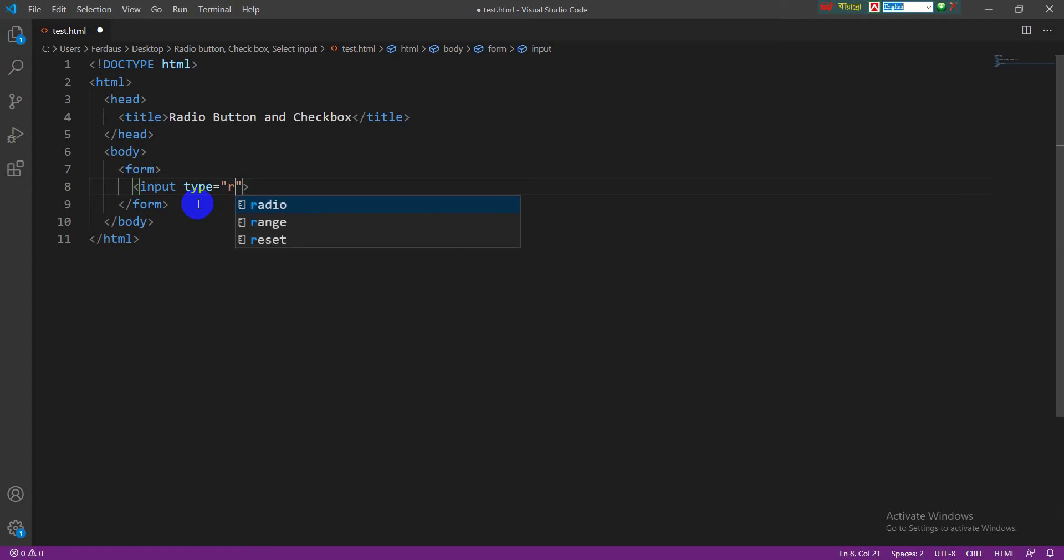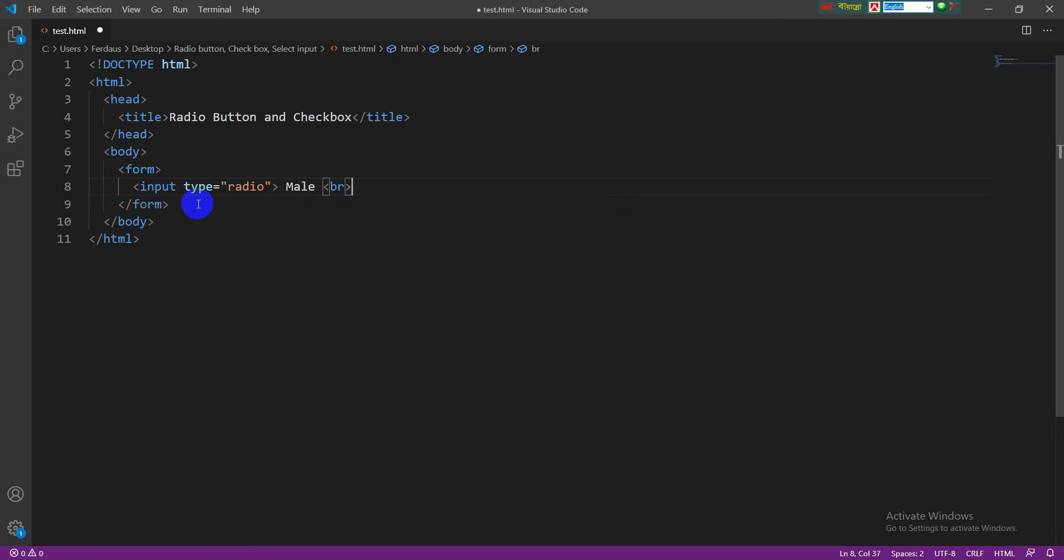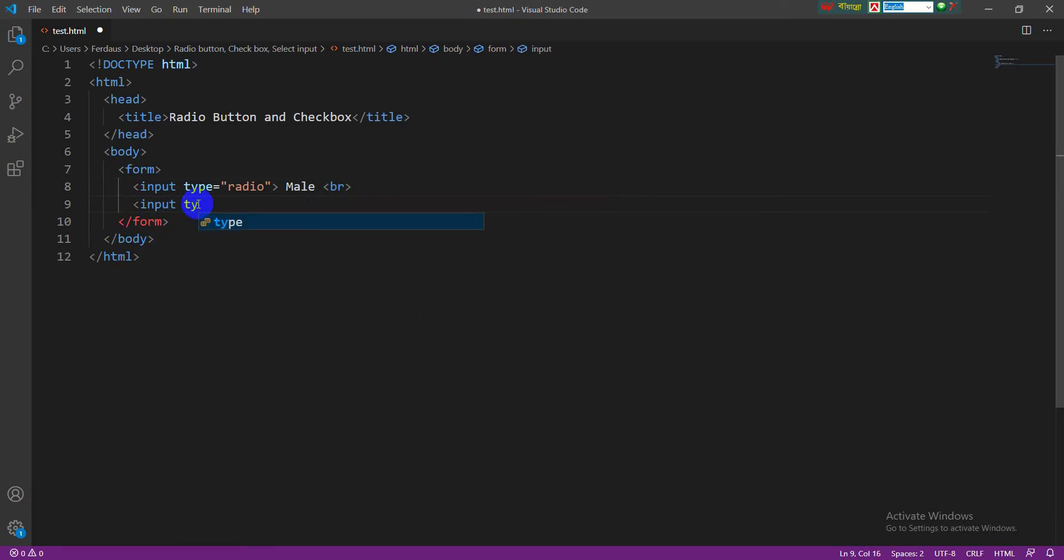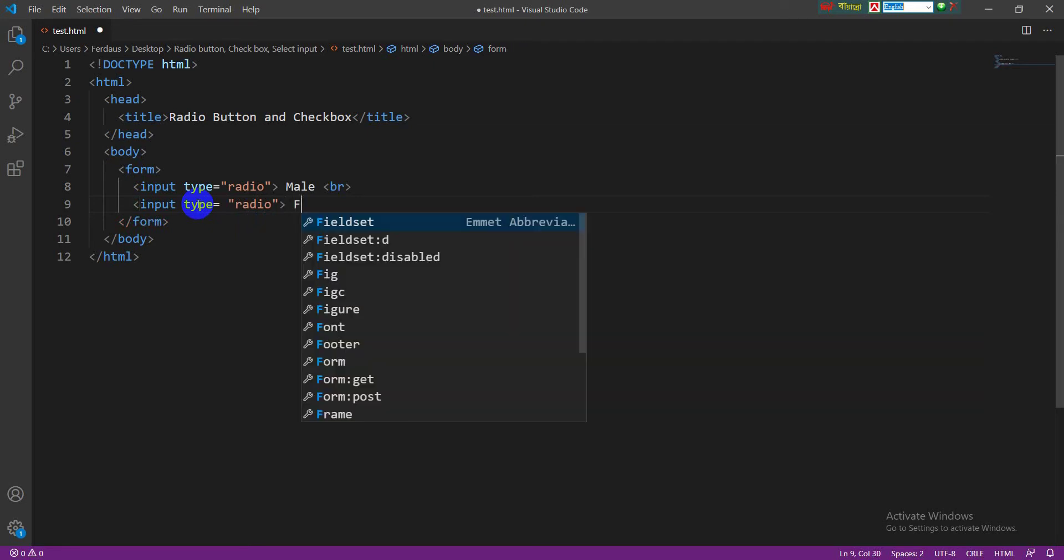Then write the option name. I want to make a radio button for gender selection. For that, I am writing here male. Write a break tag here for going to next line. Take another input tag and the type is as well as radio, and this is female.